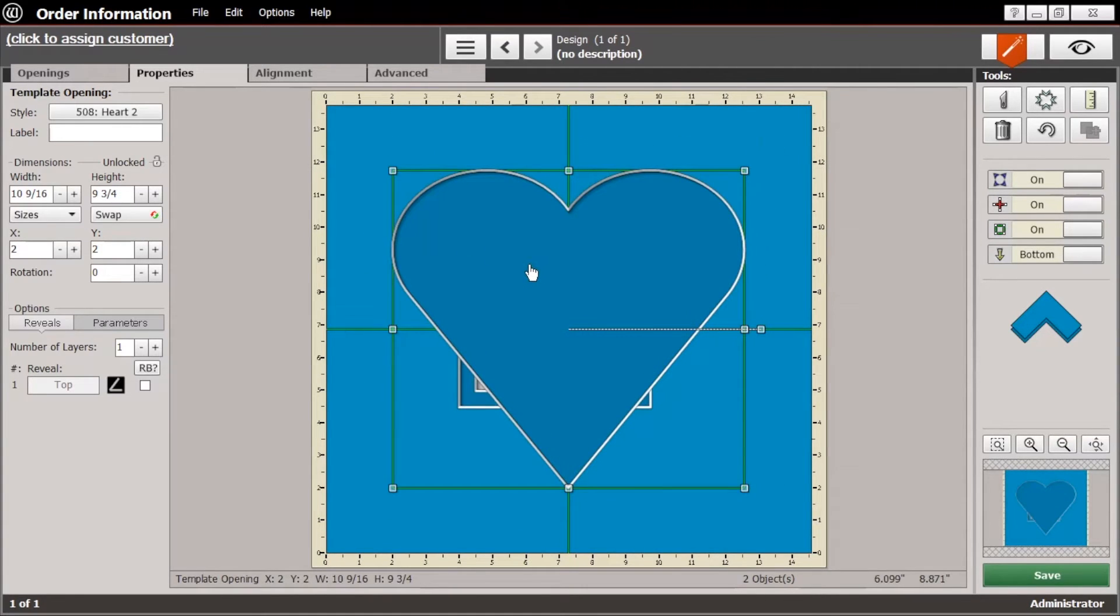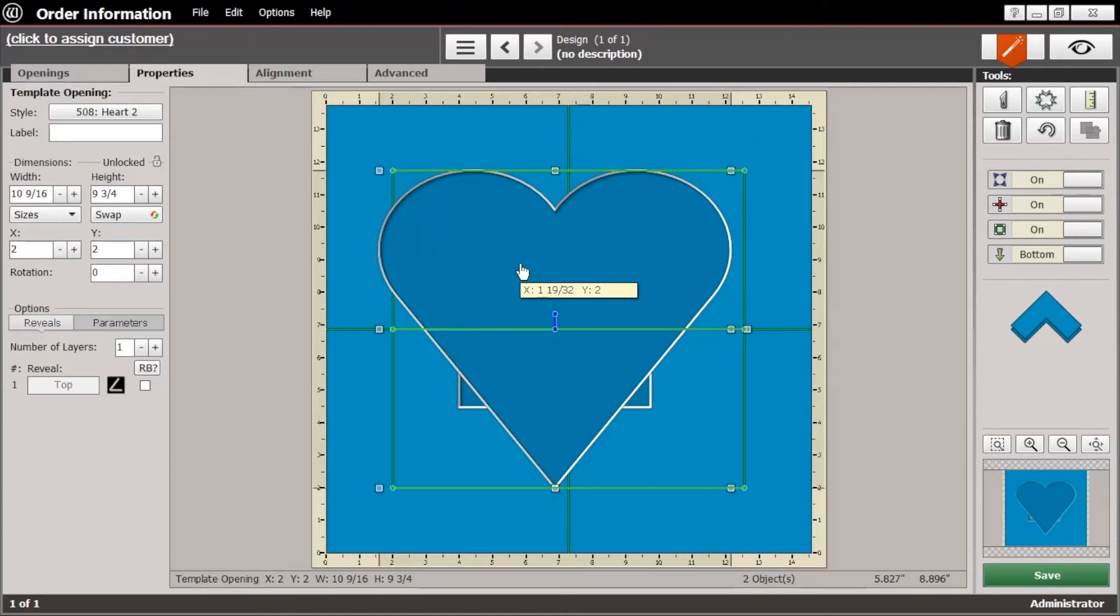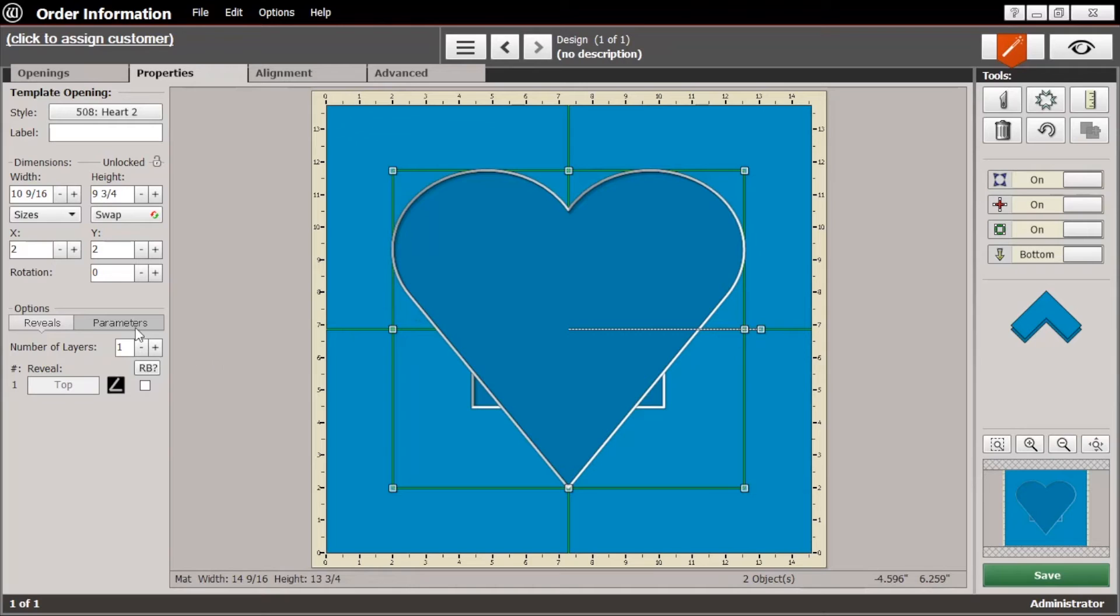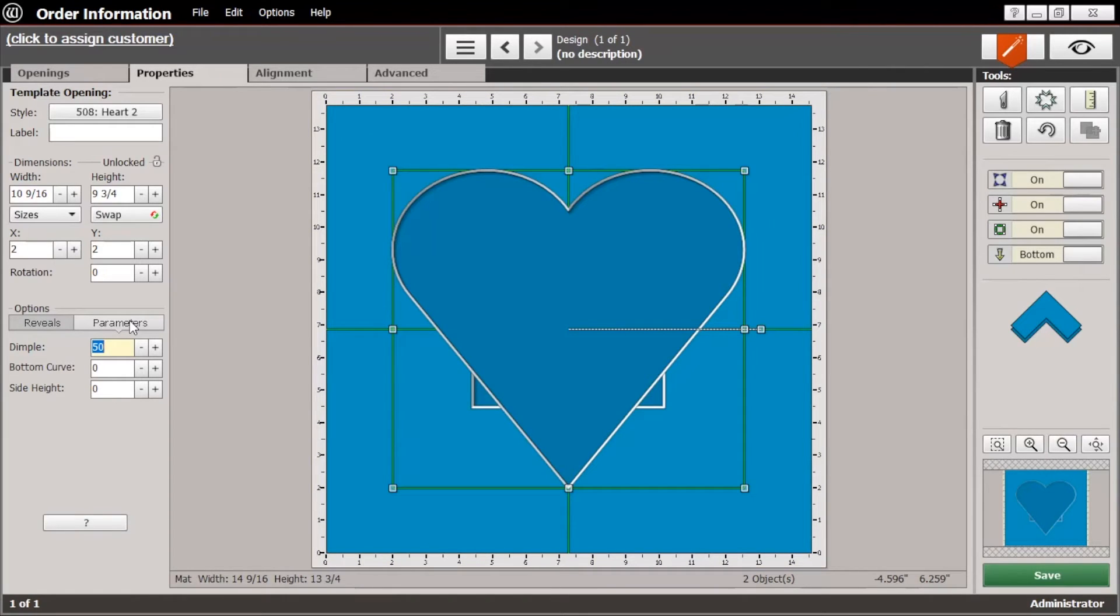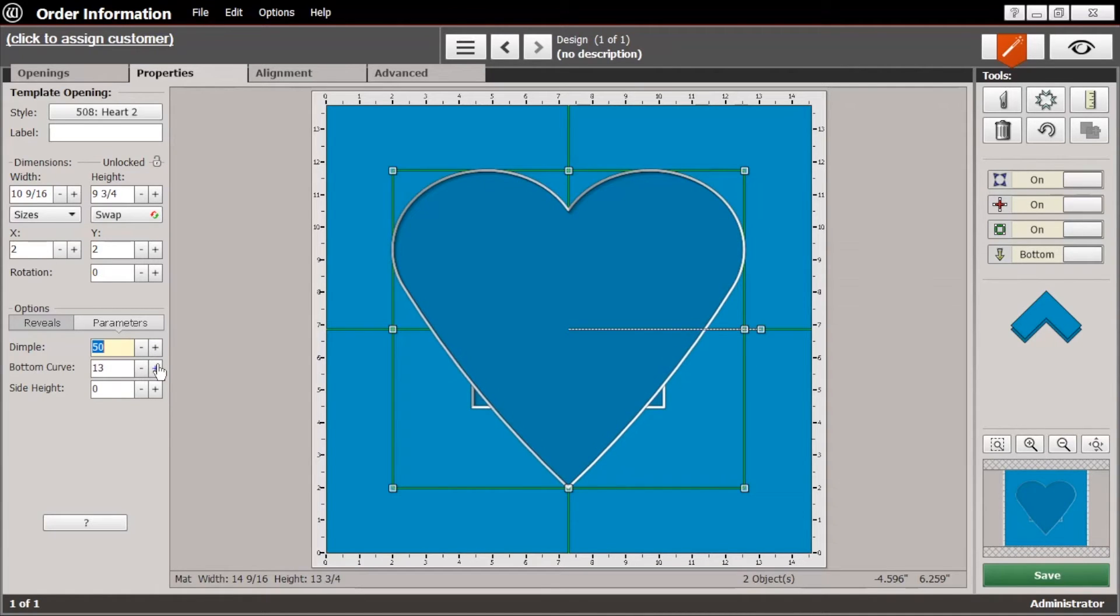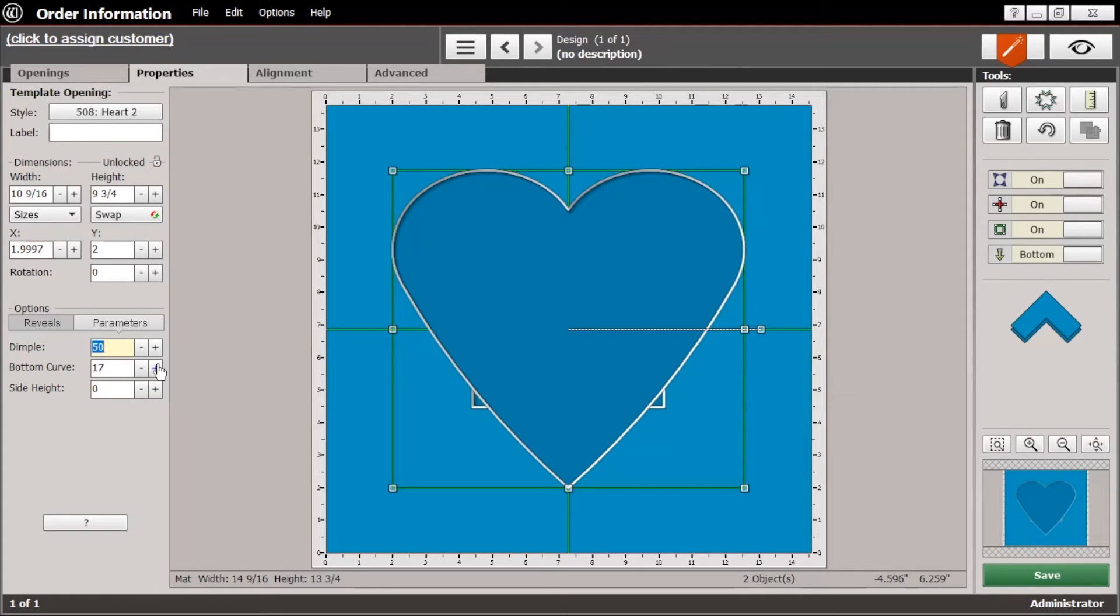All right, that's not too bad there. And let's go ahead and kind of soften this up a little bit. Let's go to the parameters and take care of that curve there. Make it a little bit more curvaceous. There we go. Just like that. That looks good.